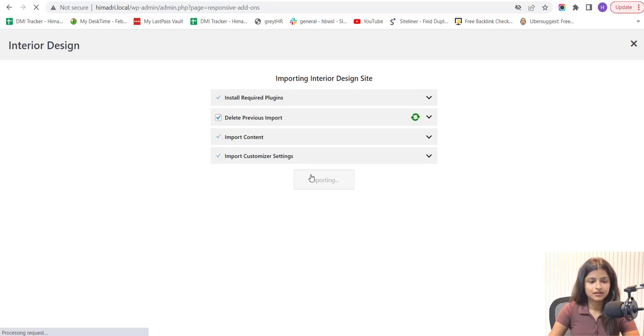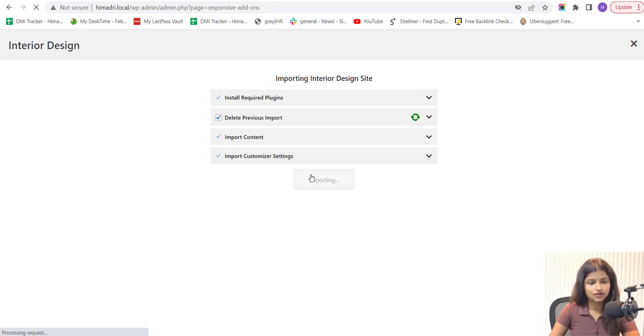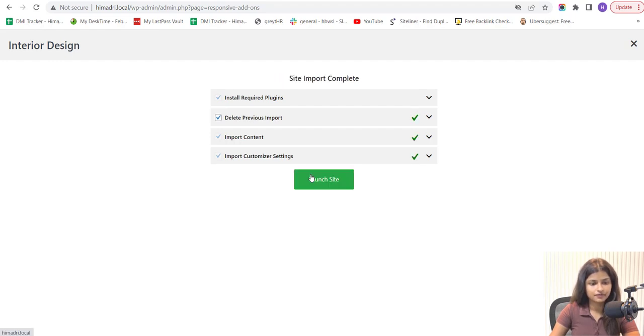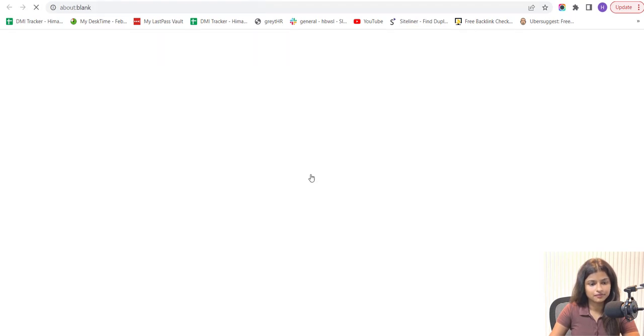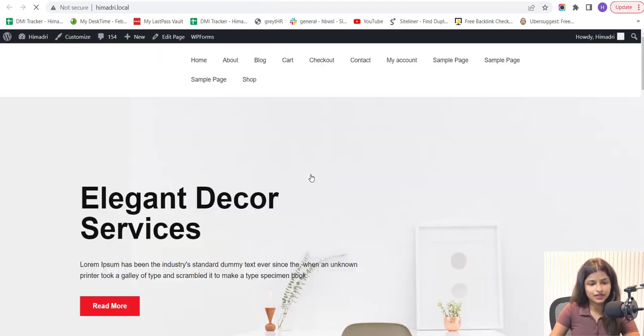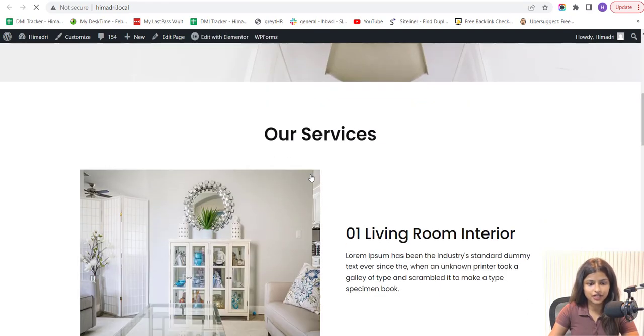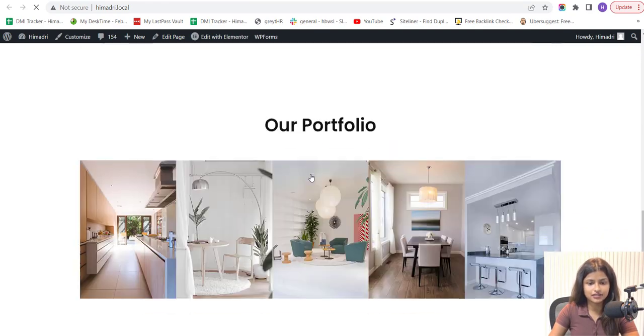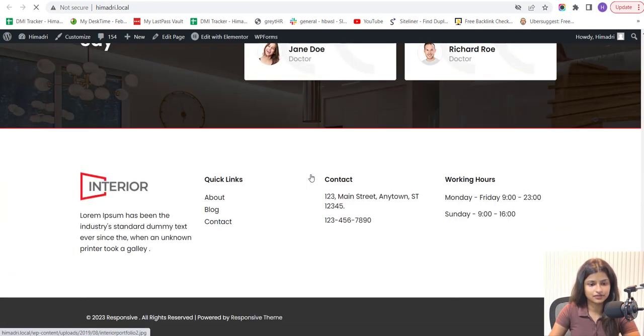The plugin will import all the template elements into your WordPress website, including the colors, the layout, the fonts, and the images. Once done, click on the Launch Site button. And here's how you get your Interior Designer website ready in less than 5 minutes.